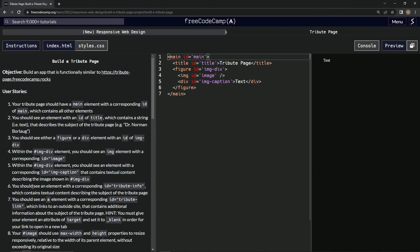So we should see an element with a corresponding ID of tribute info, which contains textual content describing the subject of the tribute page. Okay.